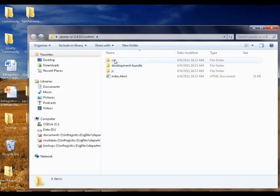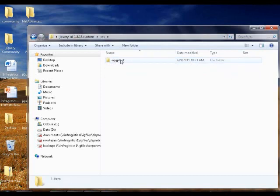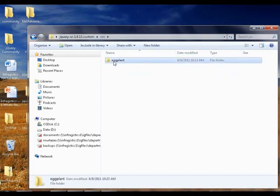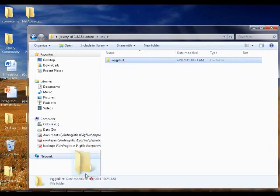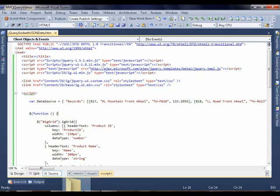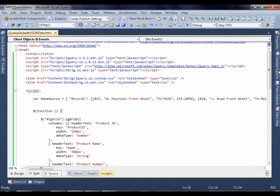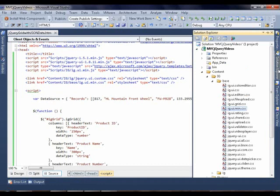Once unzipped, I can go to the CSS folder and here's my theme X-Plant. I'm going to copy that and put it in my application solution folder.